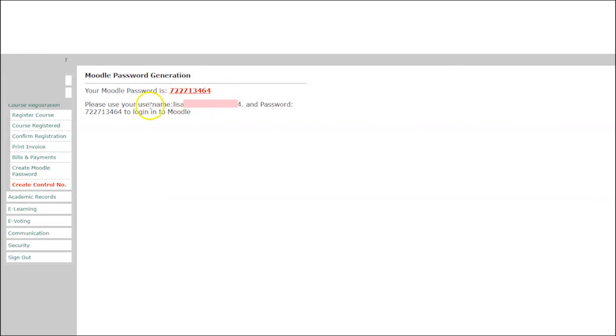Your Moodle password will be displayed. Please use your username and that password to log into Moodle.